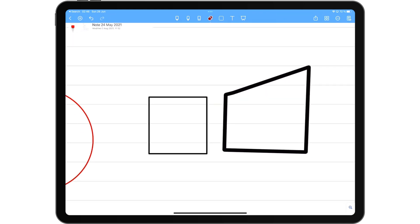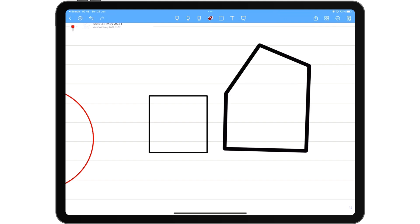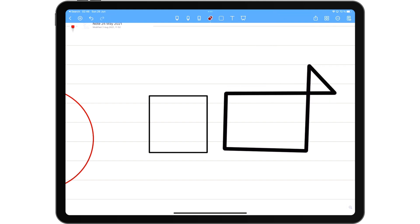Overall, we love the feature. Hopefully in the future we'll have autofill for the shapes, but this is a step in the right direction. Noteshelf's shapes tool is catching up with the rest of the other apps.